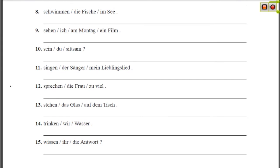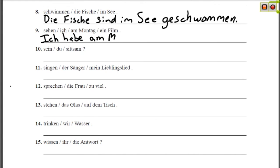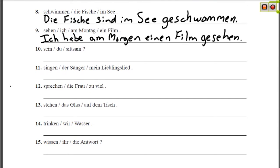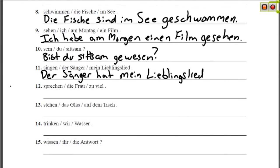Schwimmen takes a form of Sein: Die Fische sind im See geschwommen. With ich as subject and a form of Haben: Ich habe am Morgen einen Film gesehen — I saw a film this morning. Bist du sittsam gewesen? — Were you well behaved? Der Sänger hat mein Lieblingslied gesungen — The singer sang my favorite song.